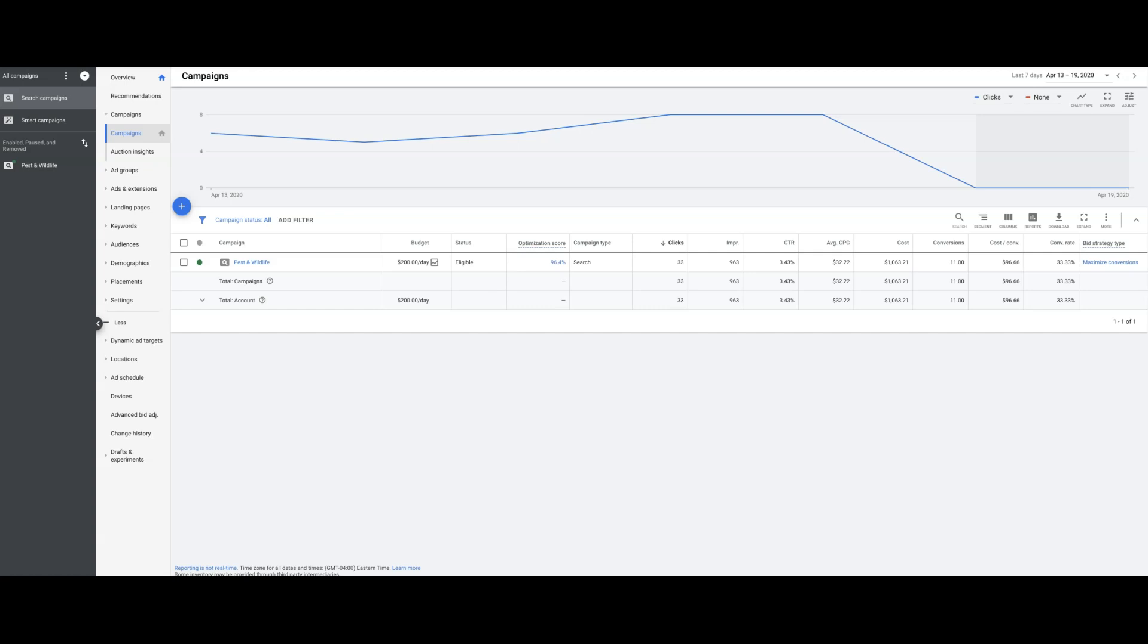You can see he's spending about $200 a day, got 33 clicks in the last week, 963 impressions, 3.4% click-through rate. Average cost per click is about $32. He spent $1,000 in the last seven days and got 11 pest control leads at a cost of $96 per lead.